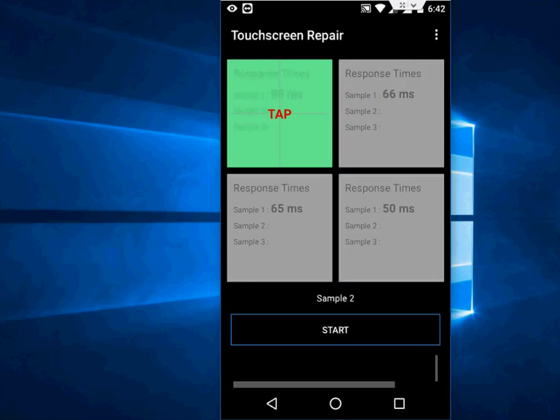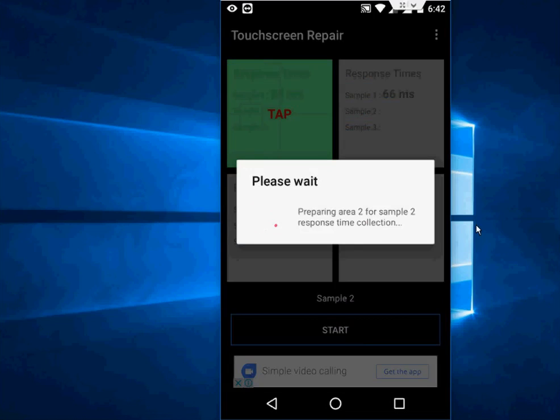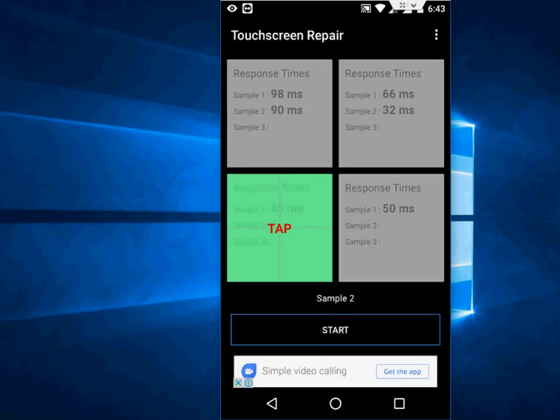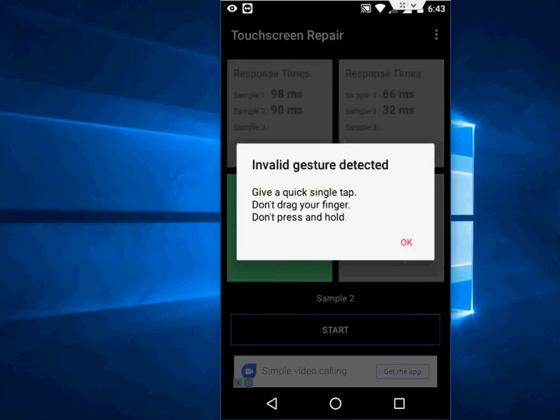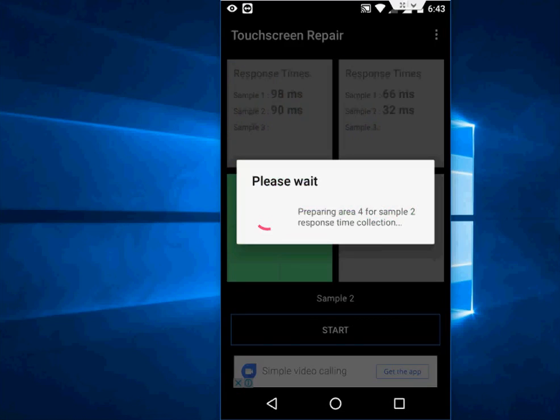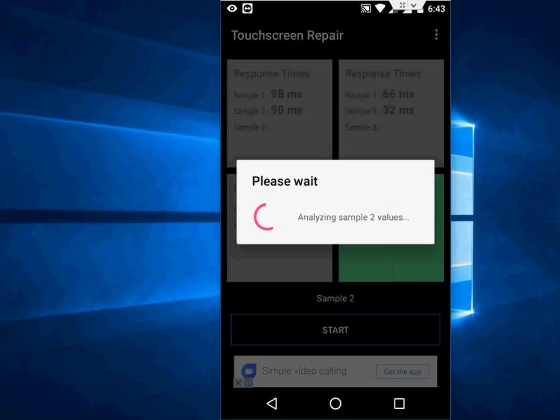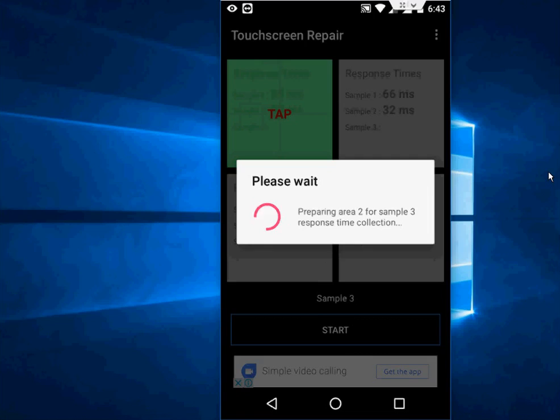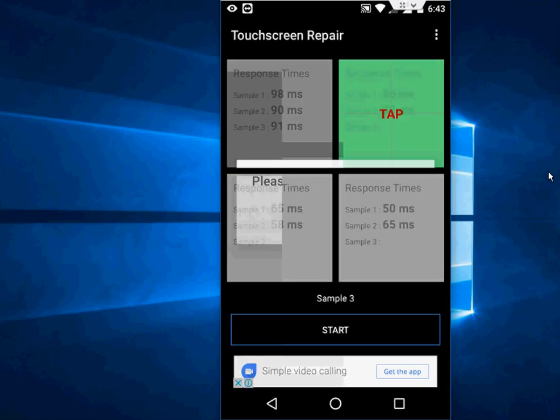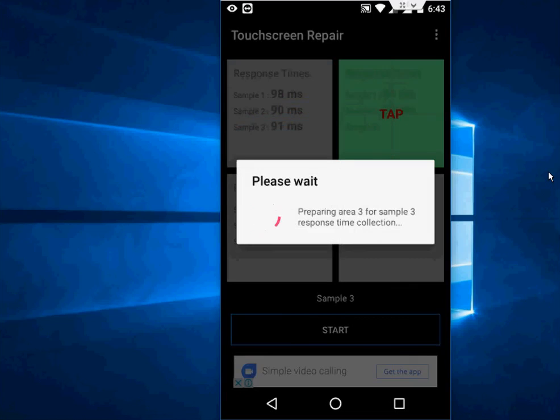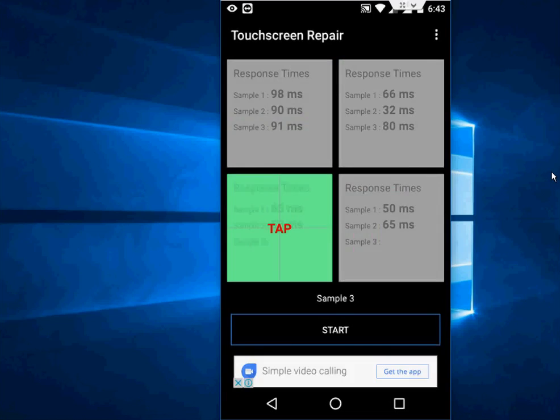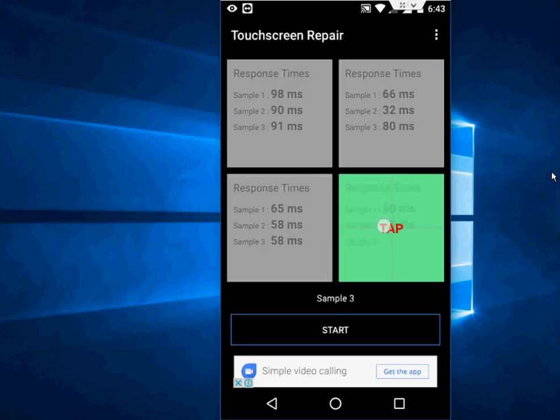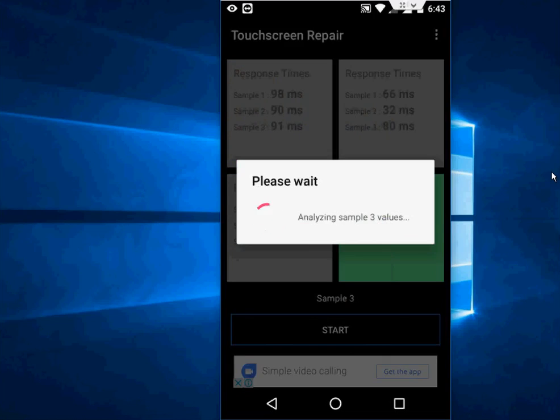As you can see, the response time is showing. Now sample three - do the same thing, just do a quick touch. I think it's done now.